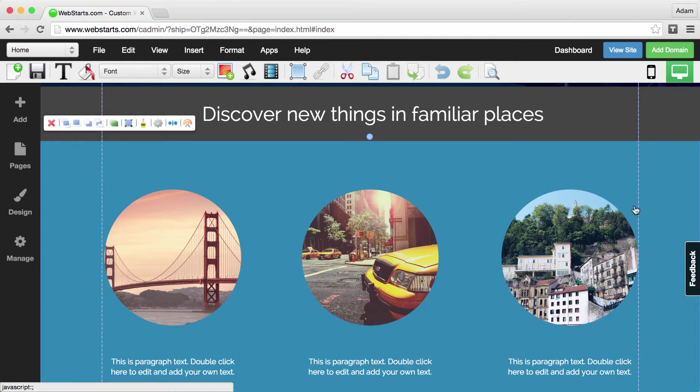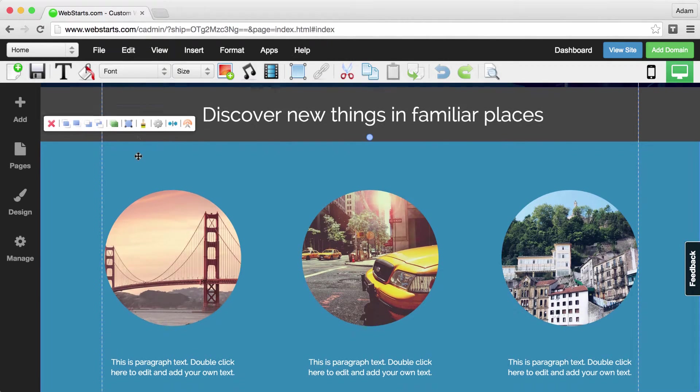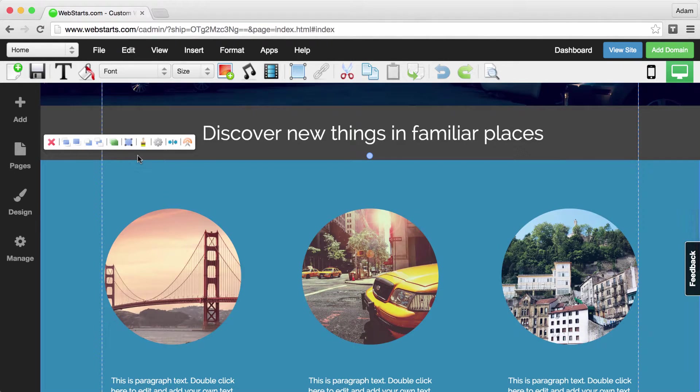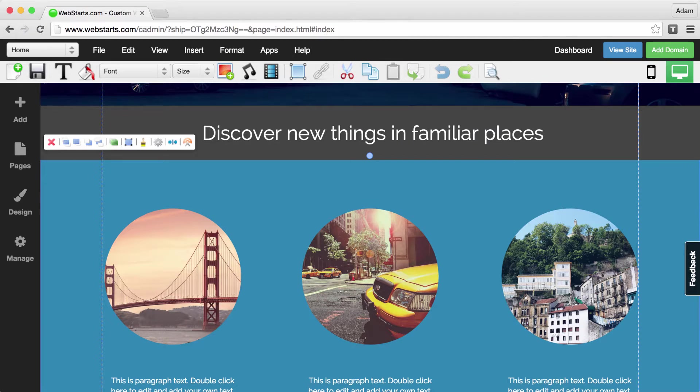Don't forget to visit webstarch.com to create your very own free website and see more helpful videos like this.